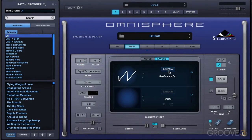We've looked at working with the browser, the library, and the patches that ship with Omnisphere. In the next set of videos, we're going to strip Omnisphere down to the bare bones and look at how patches are constructed. In this video, we're going to start by looking at the general layer controls.